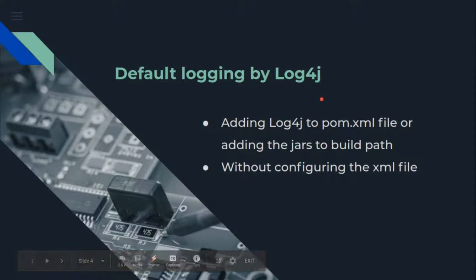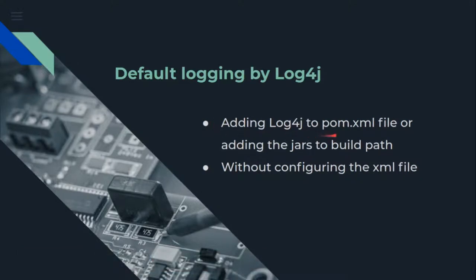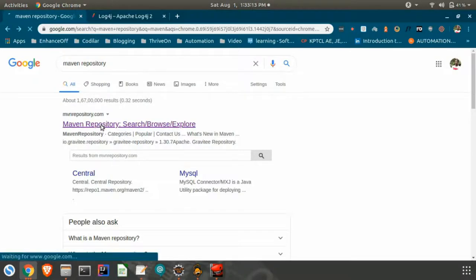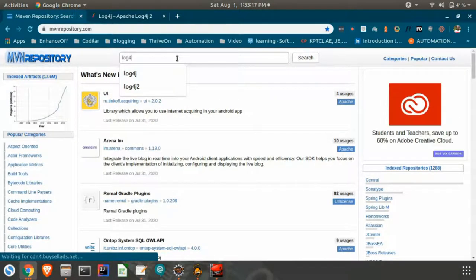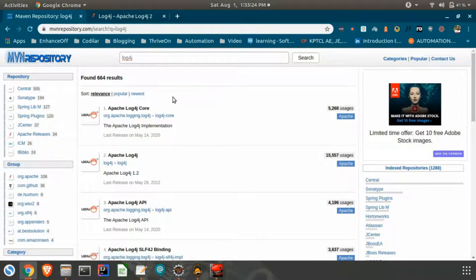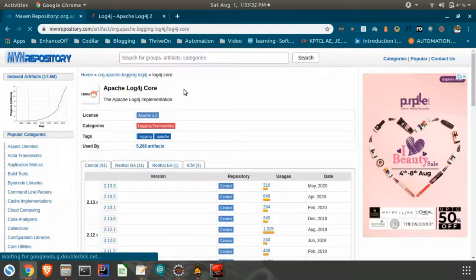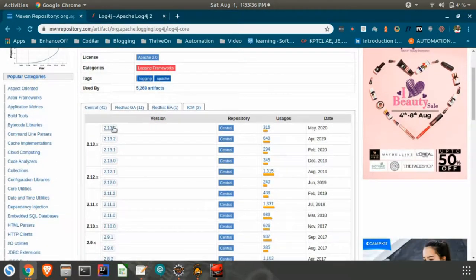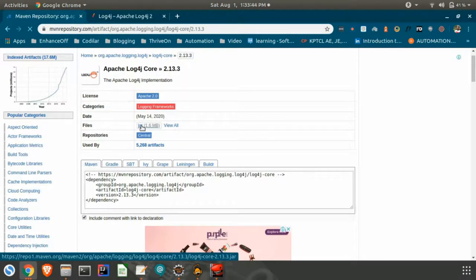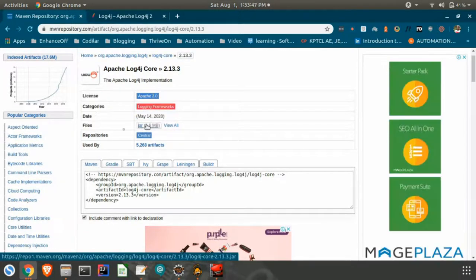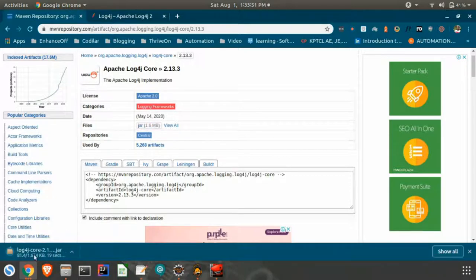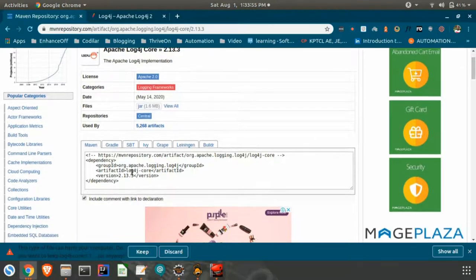Now we will see how the default logging looks like without configuring the XML file. For this we need to download the log4j dependencies if it's a Maven project, or we can directly add the JARs to the build path. So now we'll go to Maven repository and here search for log4j. Here we need to select the first option, log4j core. Here we'll select the latest version. You can click on jar — this means you can see the files. You can click on this jar and it will download the jars for us. You can add those jars directly to the build path or we can select this.